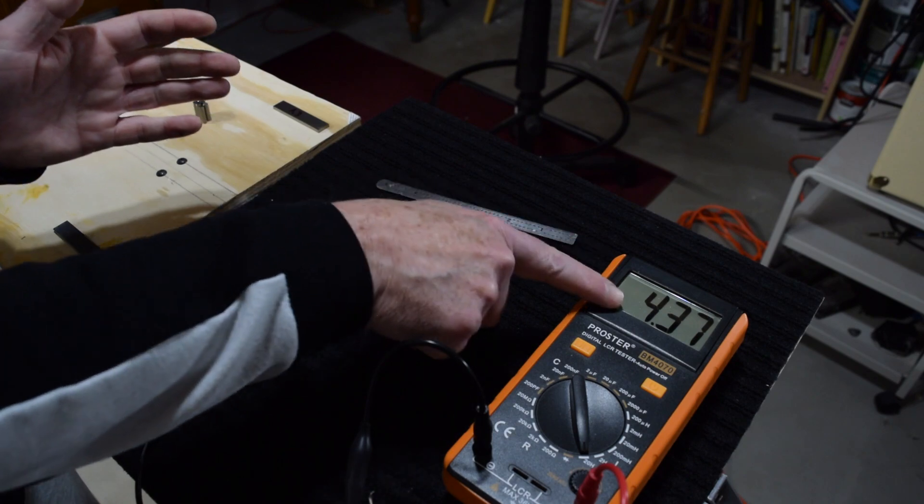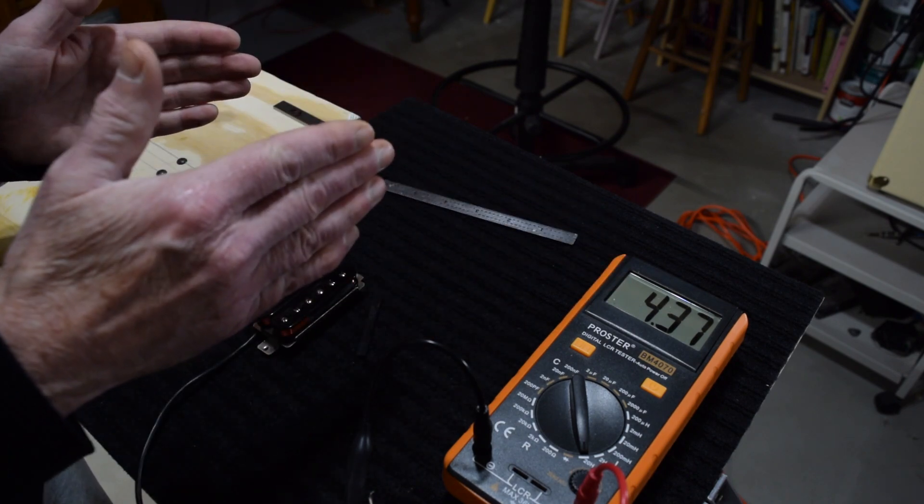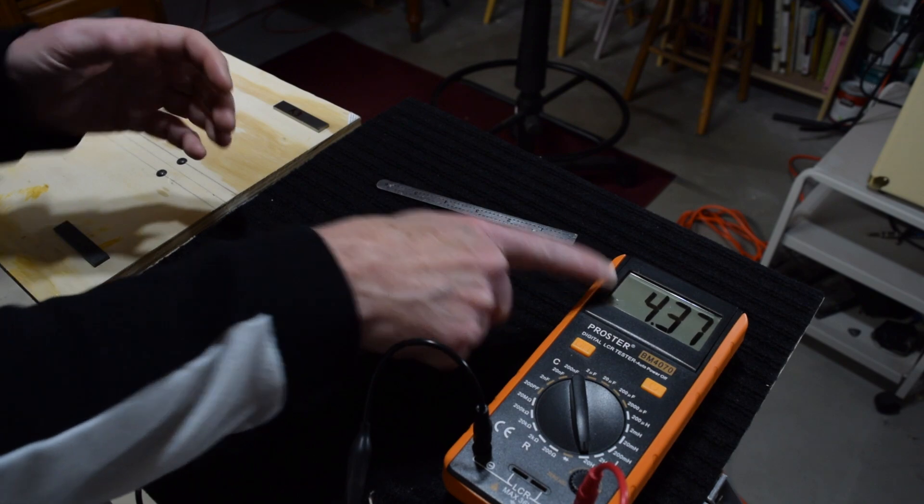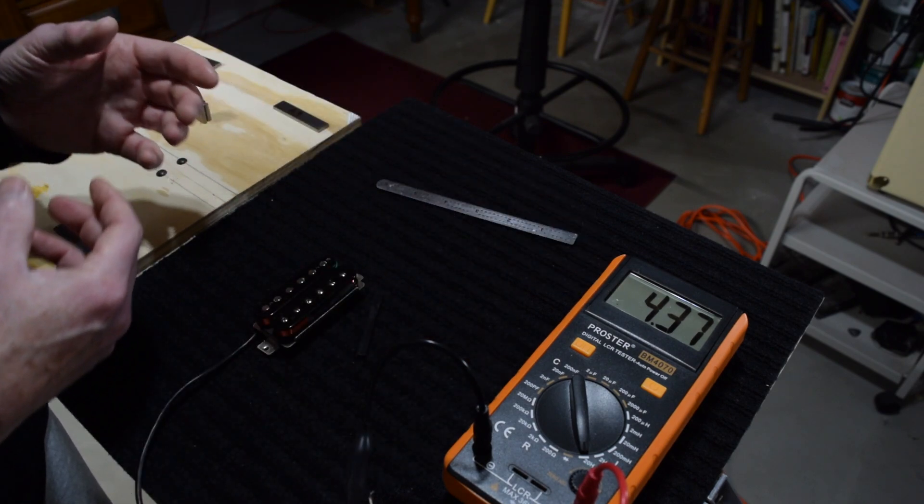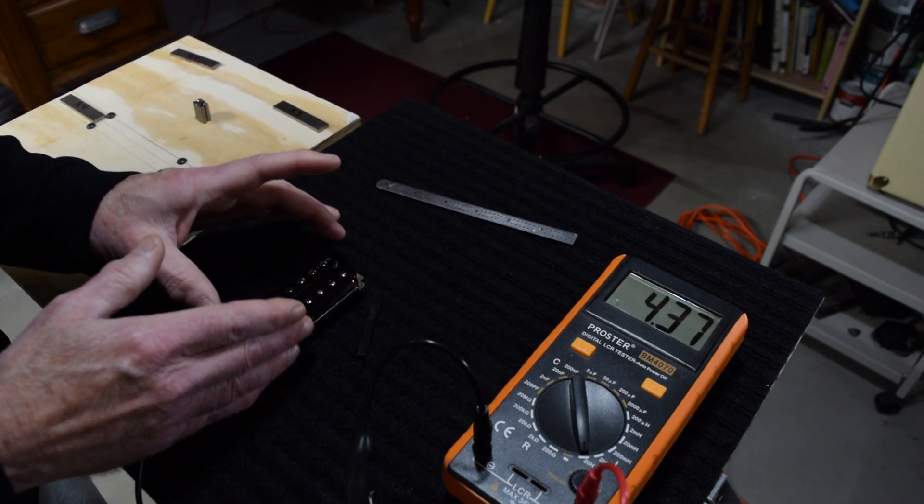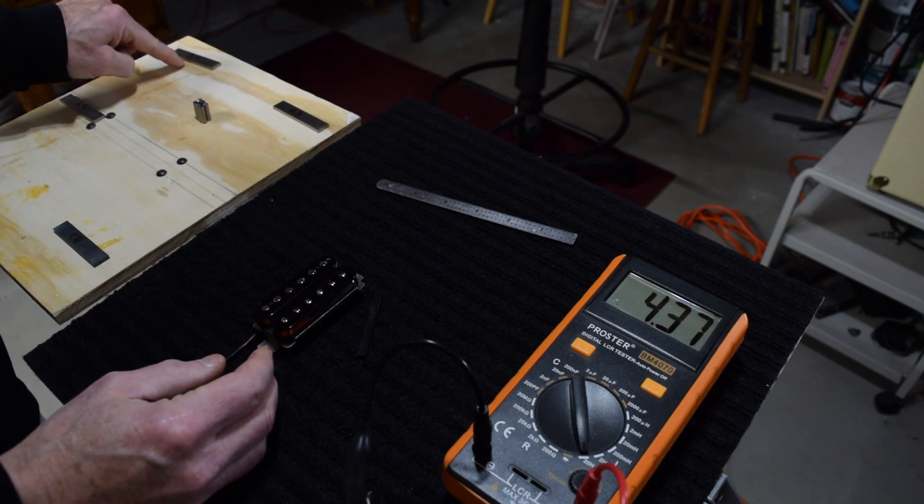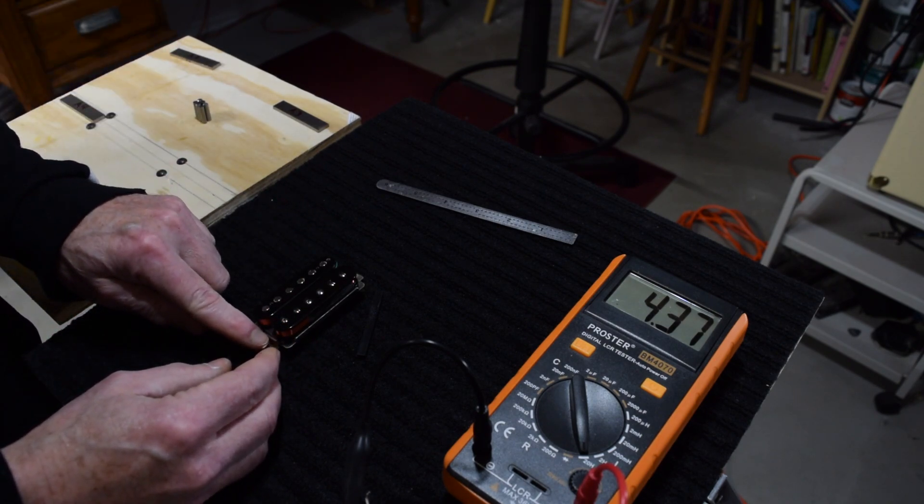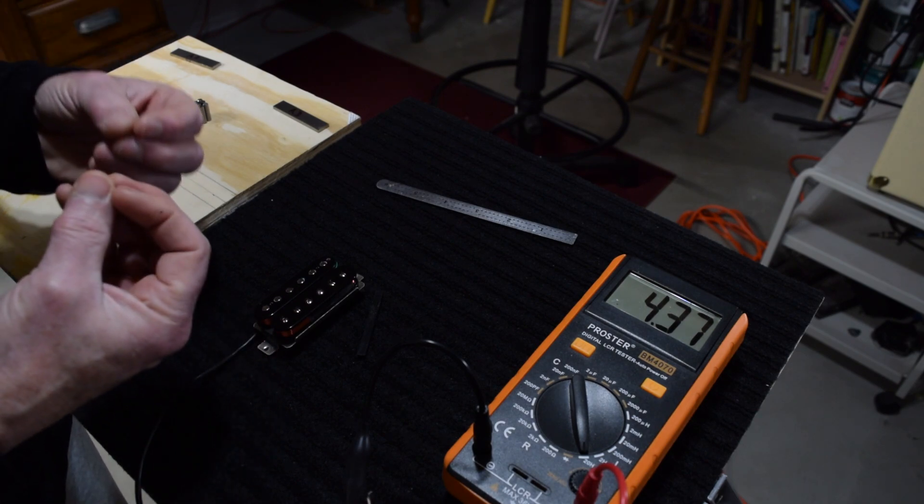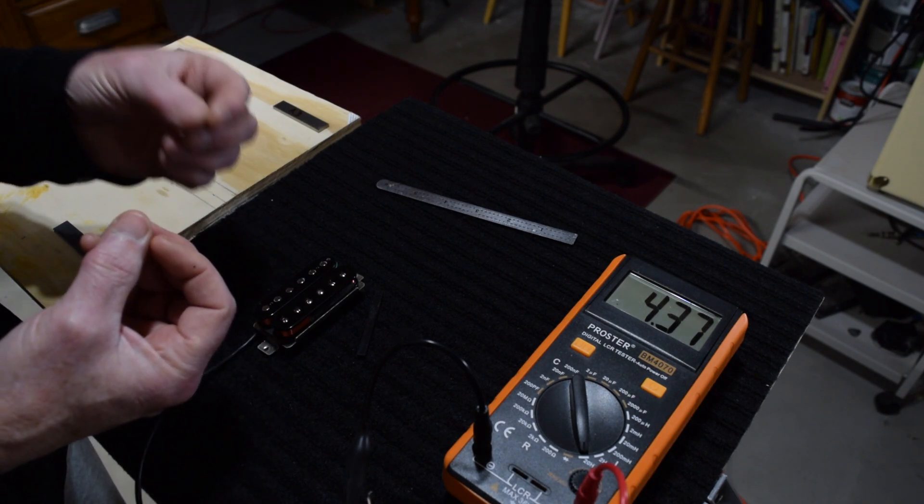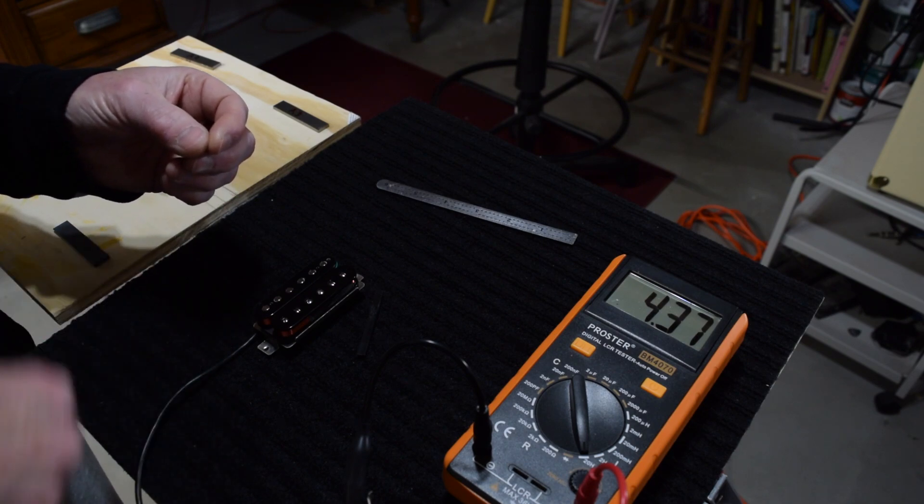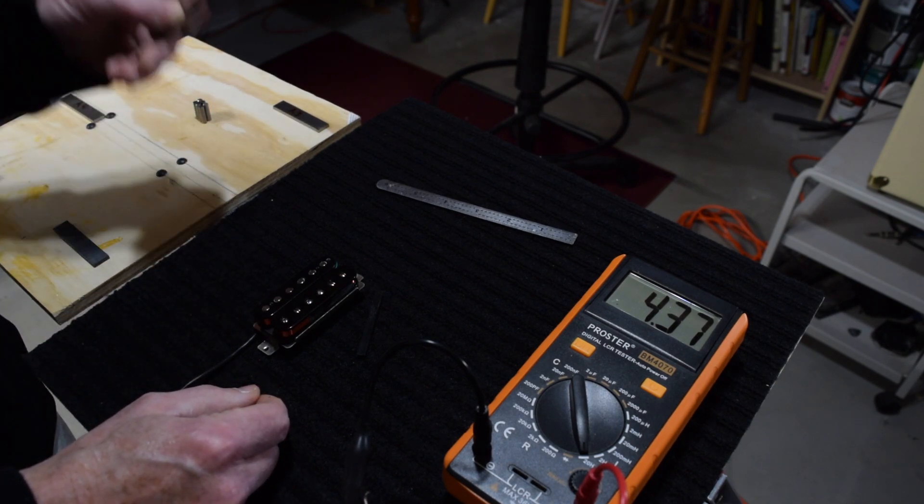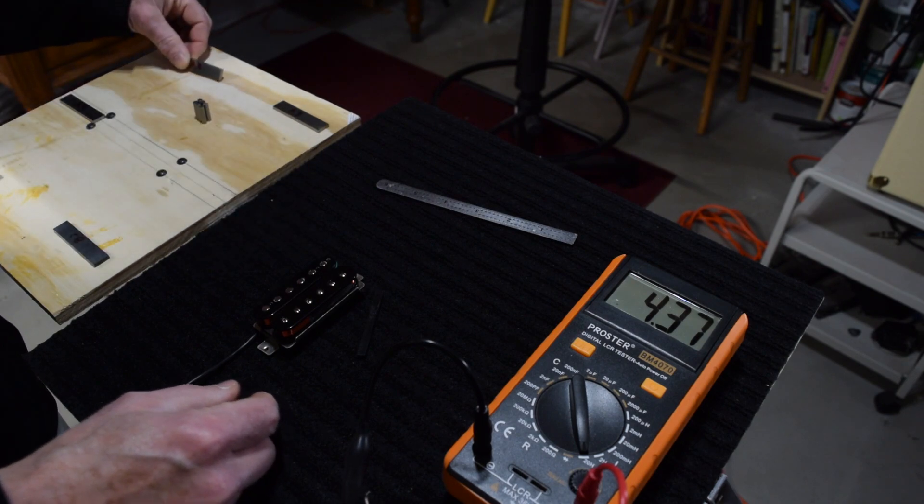And as I've said before, the higher that inductance number, the darker the pickup will sound. The lower the inductance number, the brighter it will sound. So if you decide you want this pickup to sound brighter than it would with an Alnico 2 magnet, you could put in an Alnico 5, and that's going to restore some of the treble and mid-range frequencies into the signal that are clipped when an Alnico 2 magnet is used.